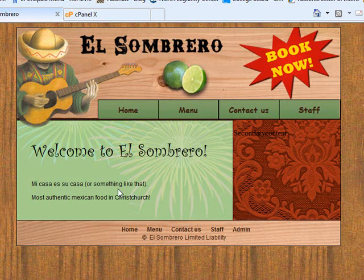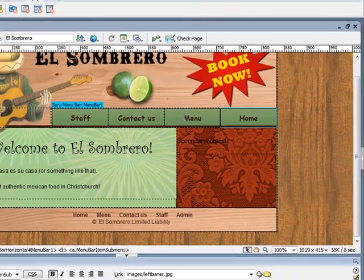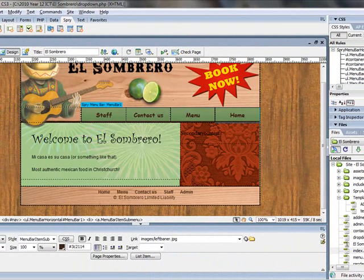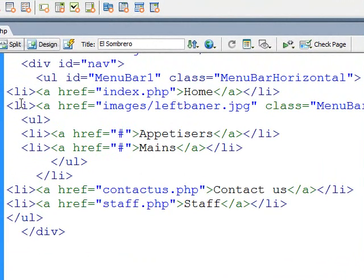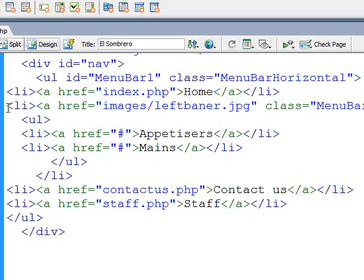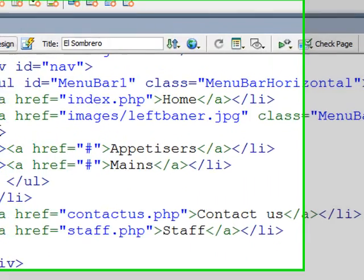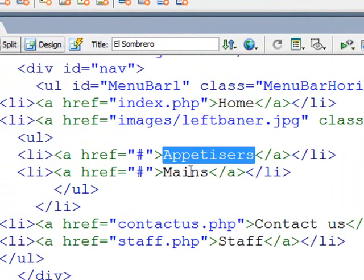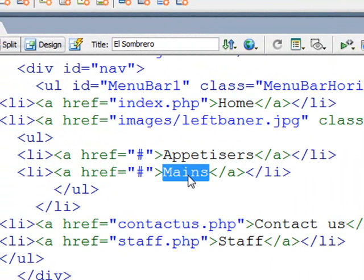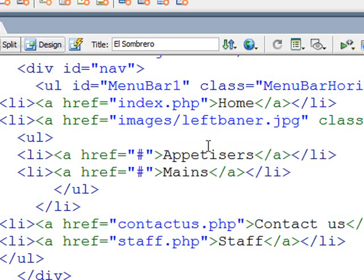So what I mean by that is, if I just show you in Dreamweaver, if we just go into the code, under menu. Remember how Dreamweaver copes with the drop-downs in its Spry, it uses lists. So there's the list item there for menu. And underneath it we have a nested list, an unordered list there, and there's appetizers and mains. Now what I want, though, is a little query that I'm going to write that goes and grabs back all the courses from the database, and we're going to put a loop in there that displays them all.